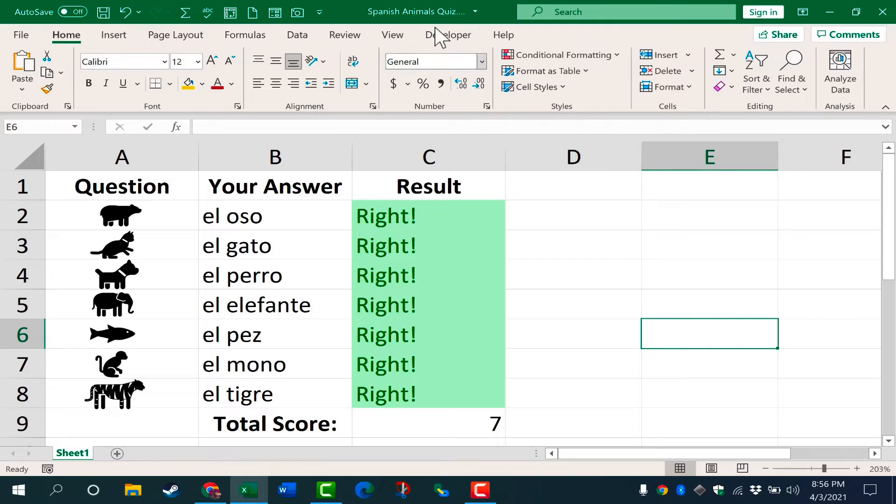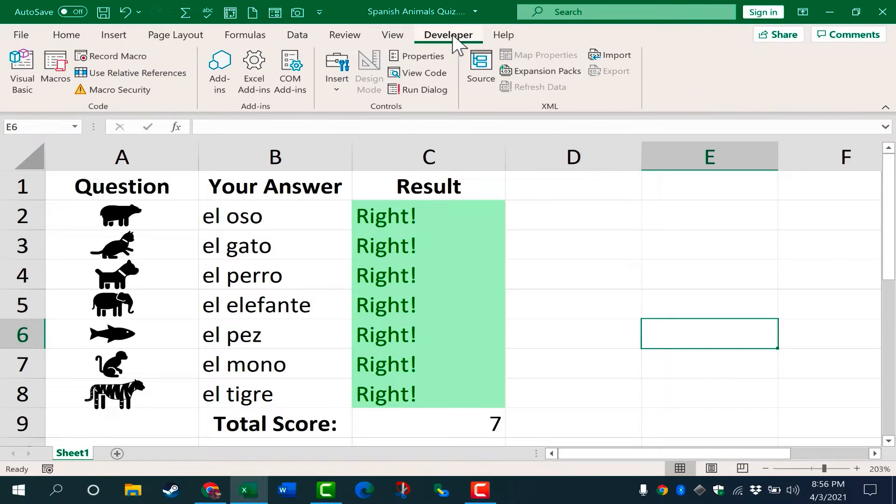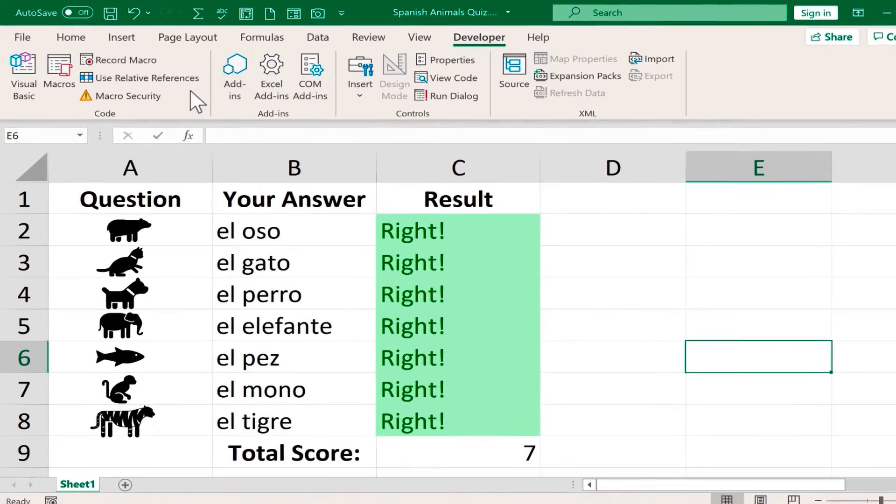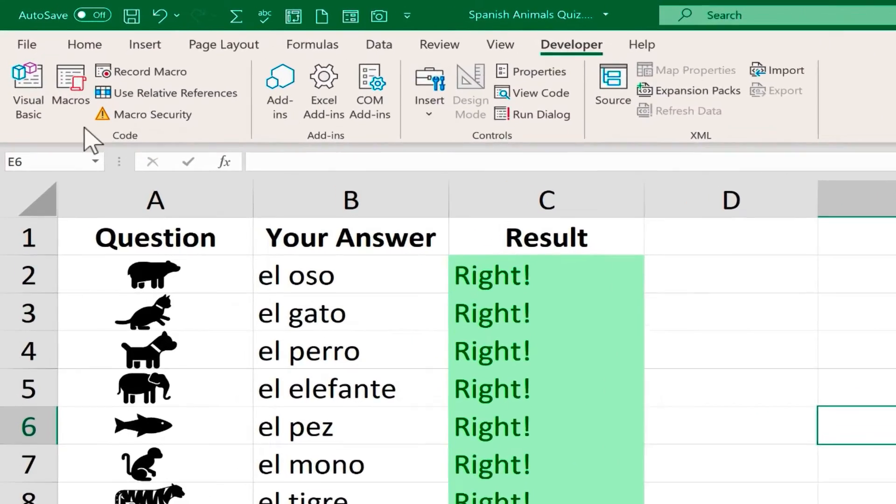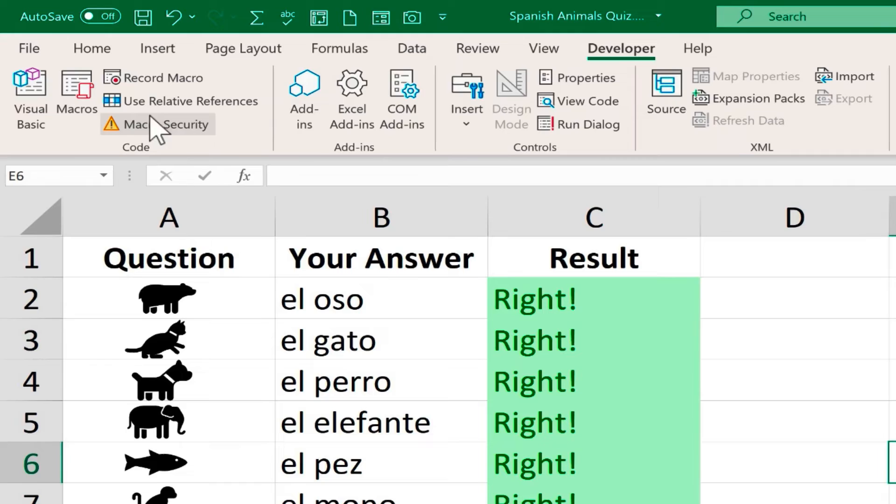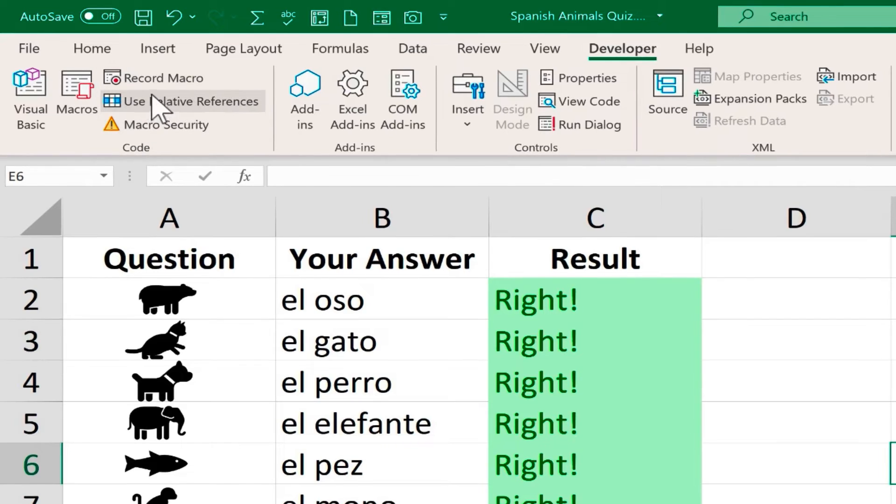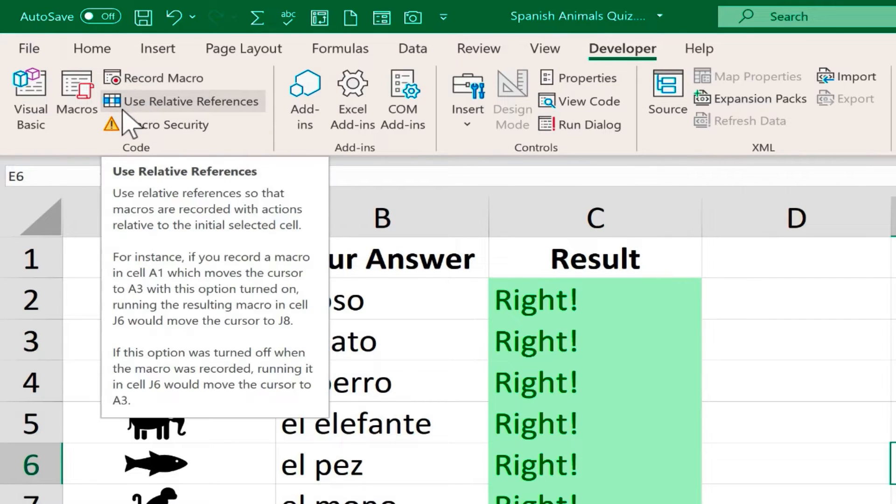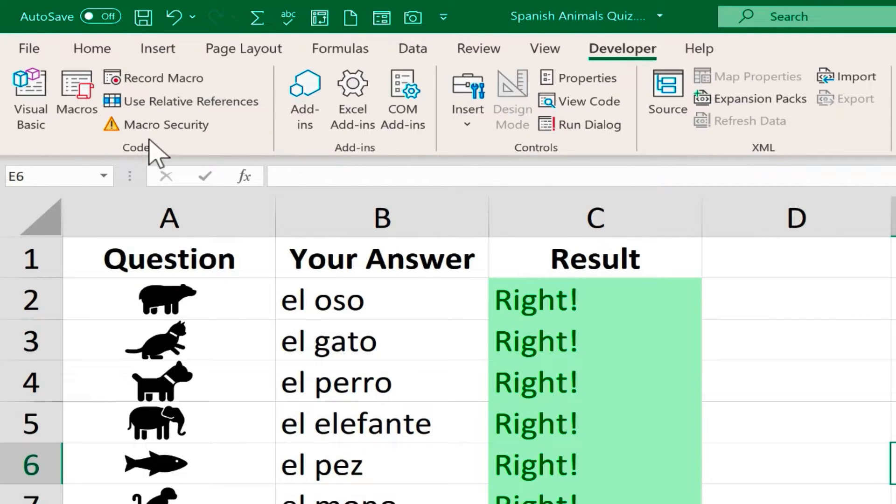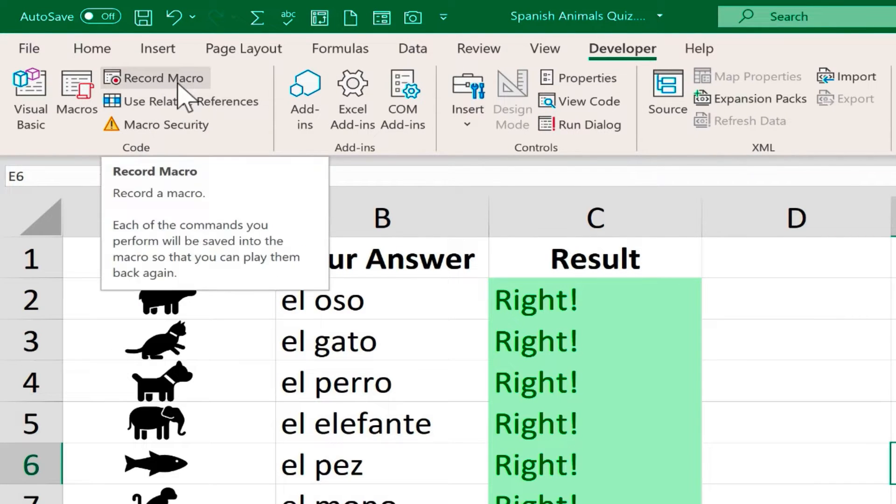Now that I have the developer tab, I can click on it here and look on the developer ribbon. I have a code group, and there's some really exciting things you can do here in the code group. You can record a macro, which is really fun and pretty easy to do. I have a video specifically on that that I hope you'll watch.